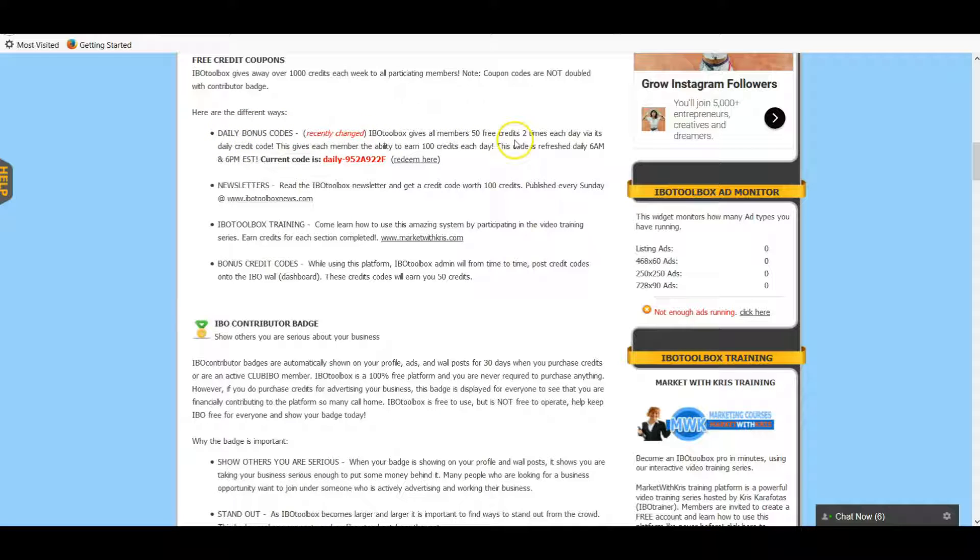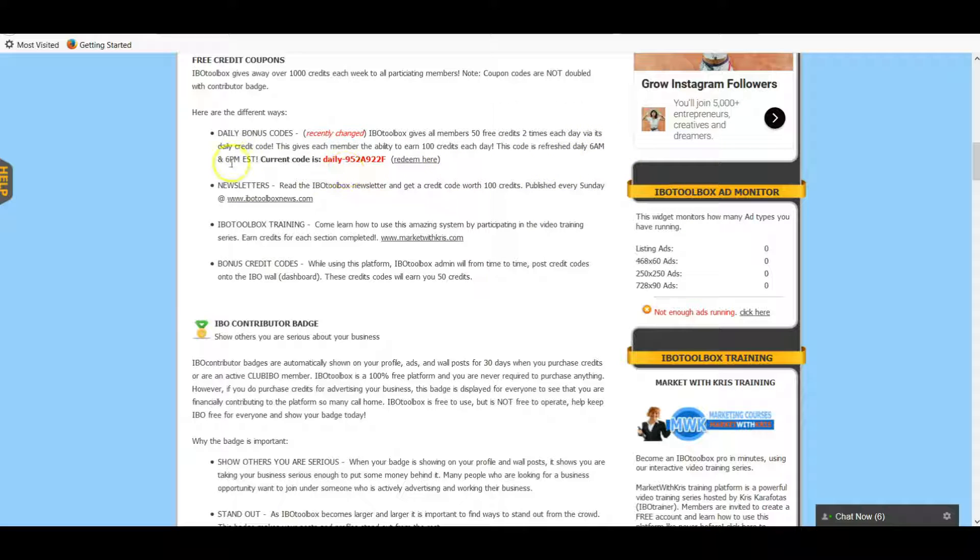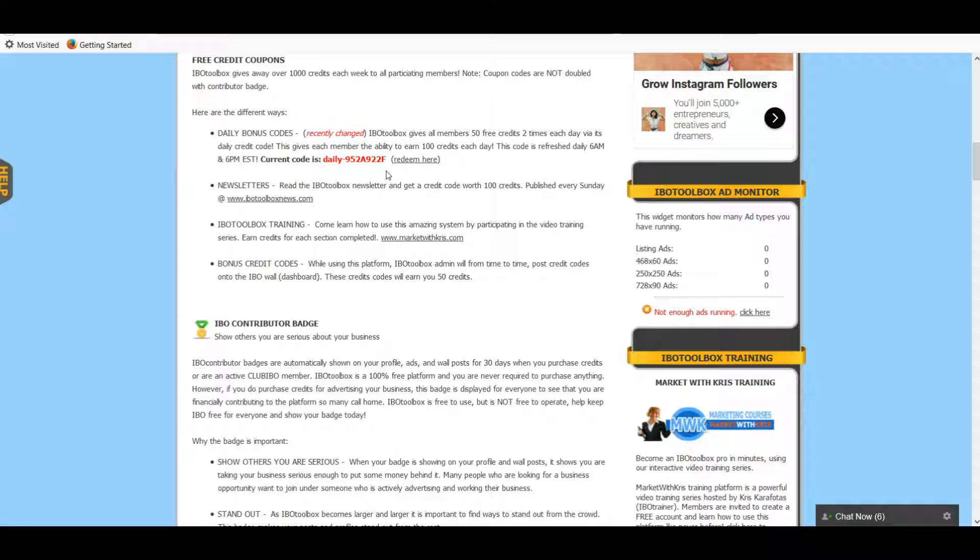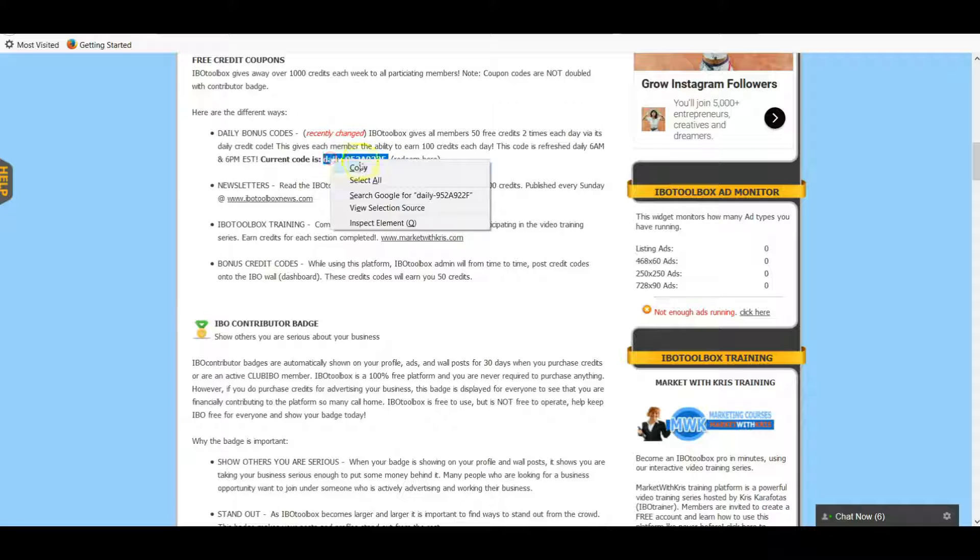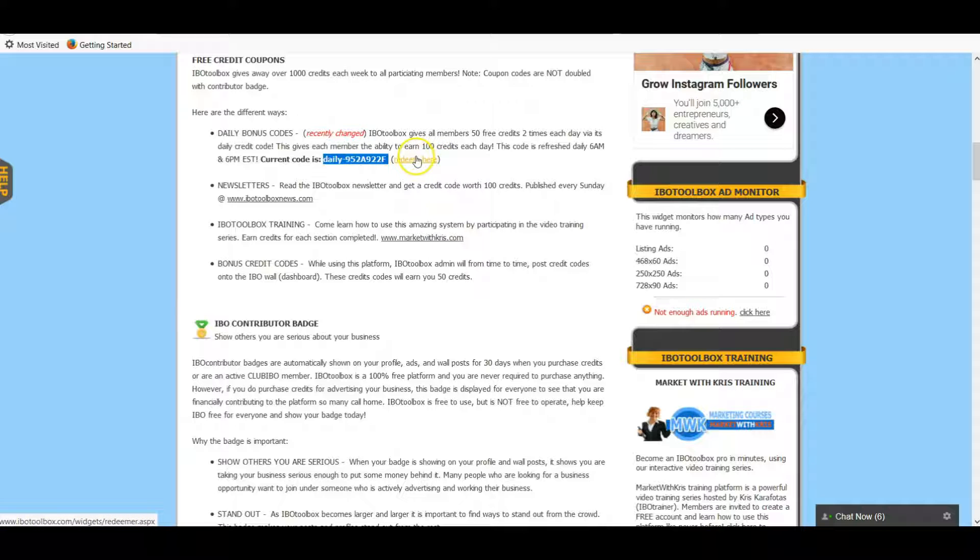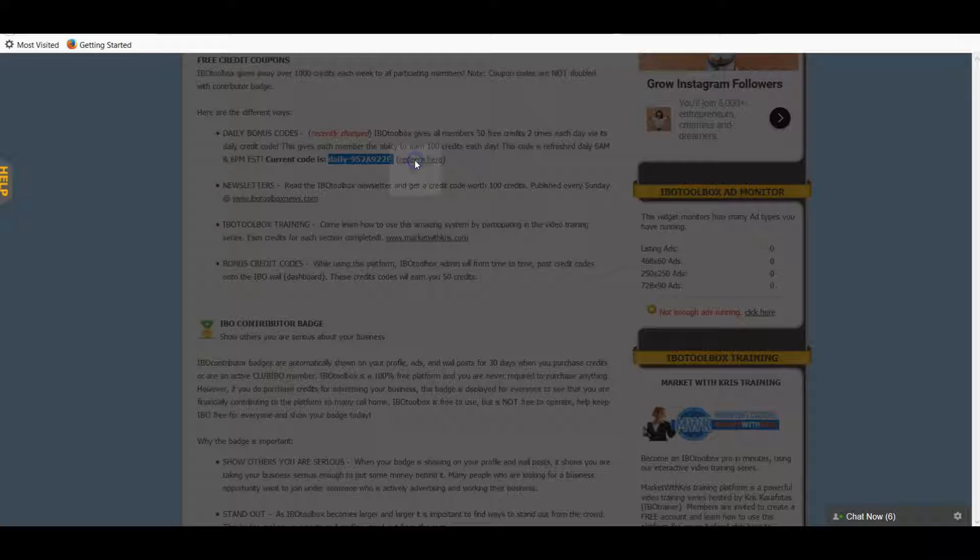I come here in the morning and then again in the evening because you can get this daily bonus code and it gives you 50 free credits. You get 50 in the morning at 6 AM and then they'll refresh and have a different one by 6 PM. So anytime in between there you can do that, and then when it's refreshed you can do it again later in the day.